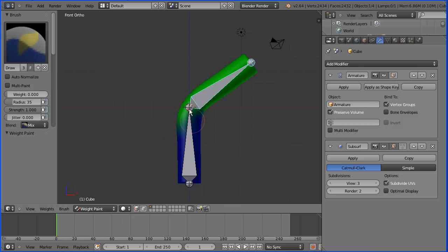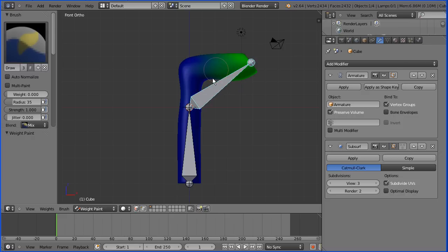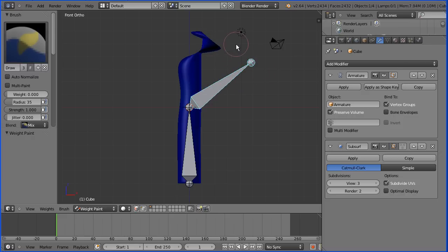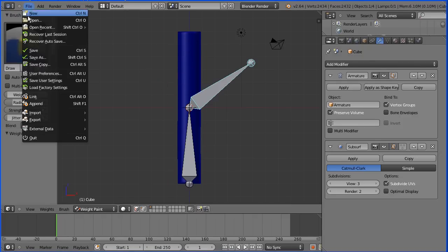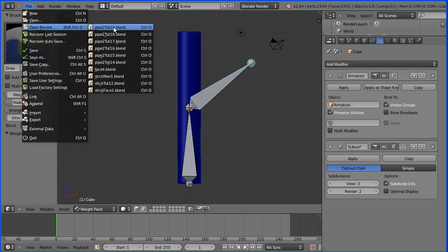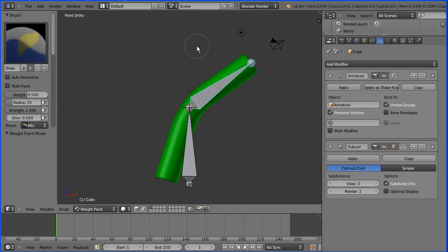If I carry on all the way up to the top, the top bone will not have any influence on any vertex. That's the end of this tutorial. You'll find many more tutorials and other resources at my website, www.freemovies.co.uk, at the Blender channel. Thanks for watching and goodbye.